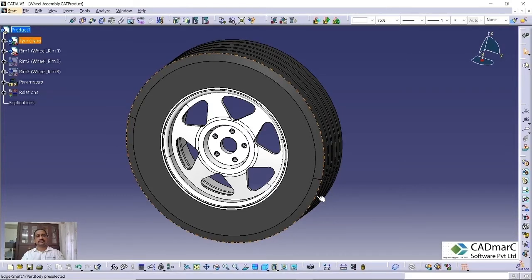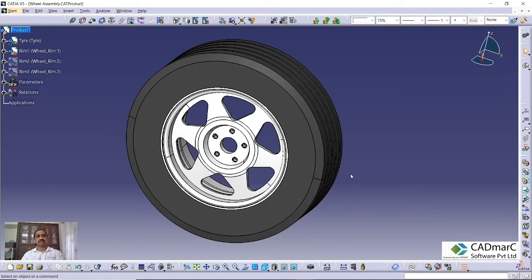Hi friends, welcome to this video. Myself, Arunas Kumar. I work with Canmark Software Climate Data.